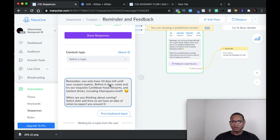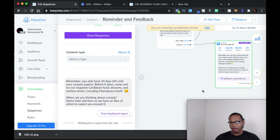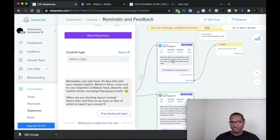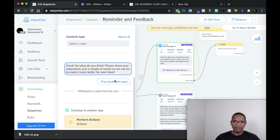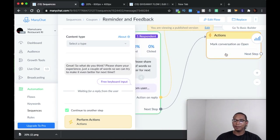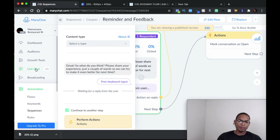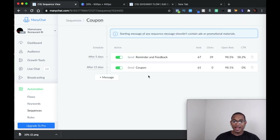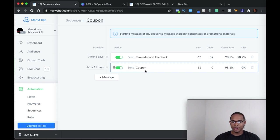After the date selection, it notifies the admin and you can put another message like 'Thank you, we hope to see you soon.' If they tap 'Yes, I did,' they're going to get: 'Great, so what do you think? Please share your experience in just a couple of words so we can make it even better for next time.' That uses a free keyboard input with user inputs. Then it notifies the admin and marks the conversation as open — which puts it on the live chat in ManyChat. The next sequence message is sent after 15 days, adding a VIP offer redeemed tag so that if they see the ad again and comment again, they won't be able to get the coupon.